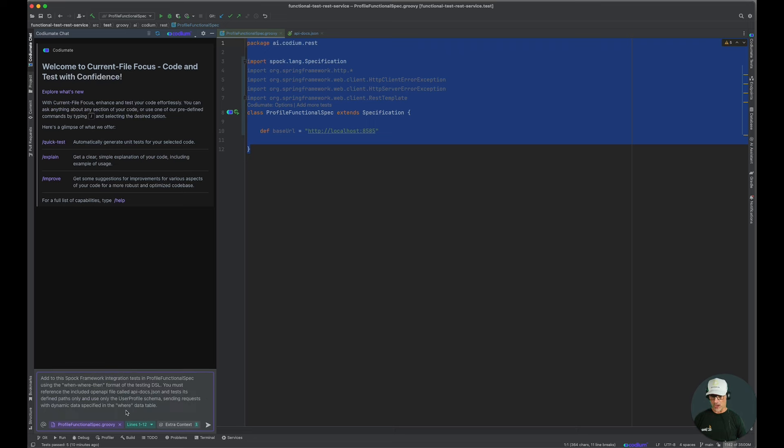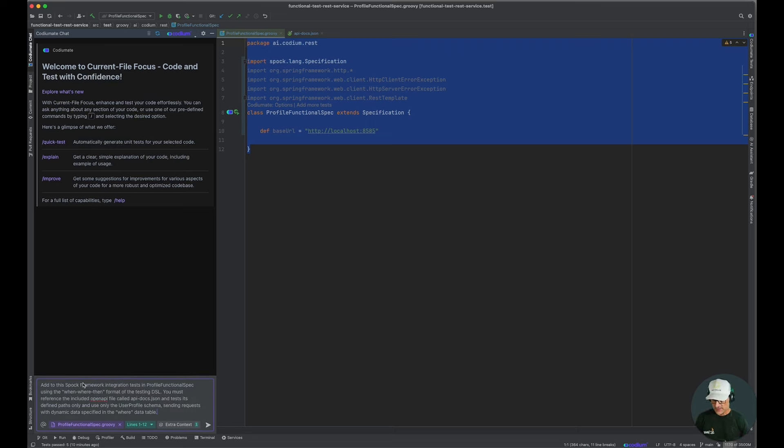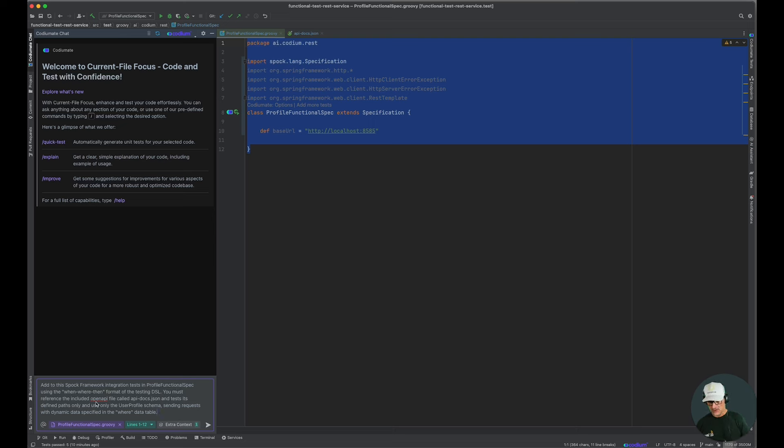And my prompt is—I'm not going to read it word for word—but really what I'm saying is to use the when, where, then that comes with the Spock framework.